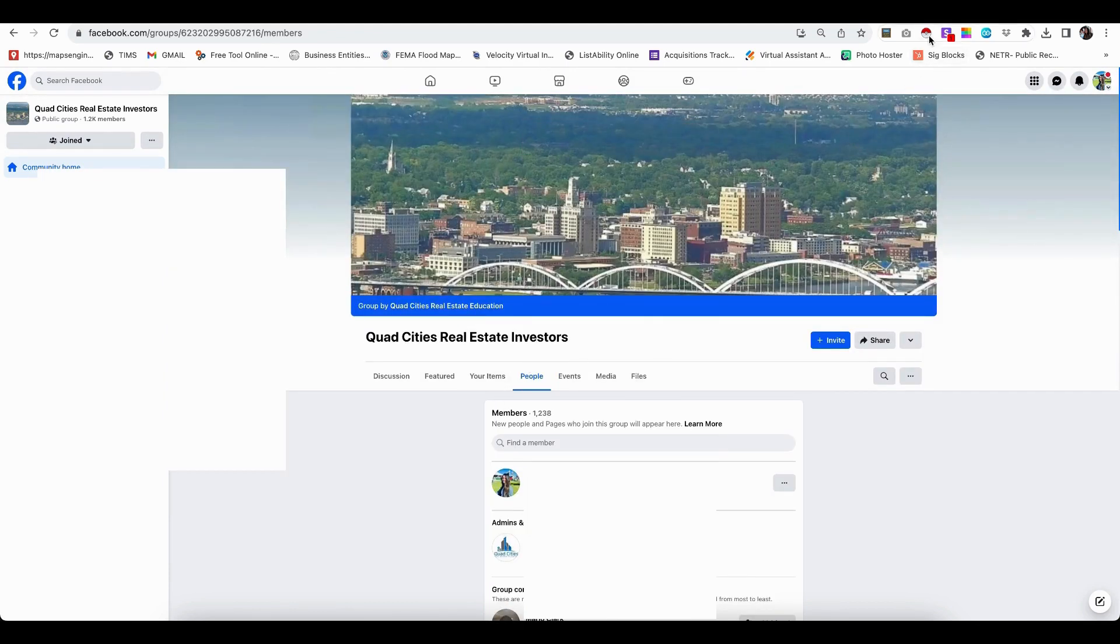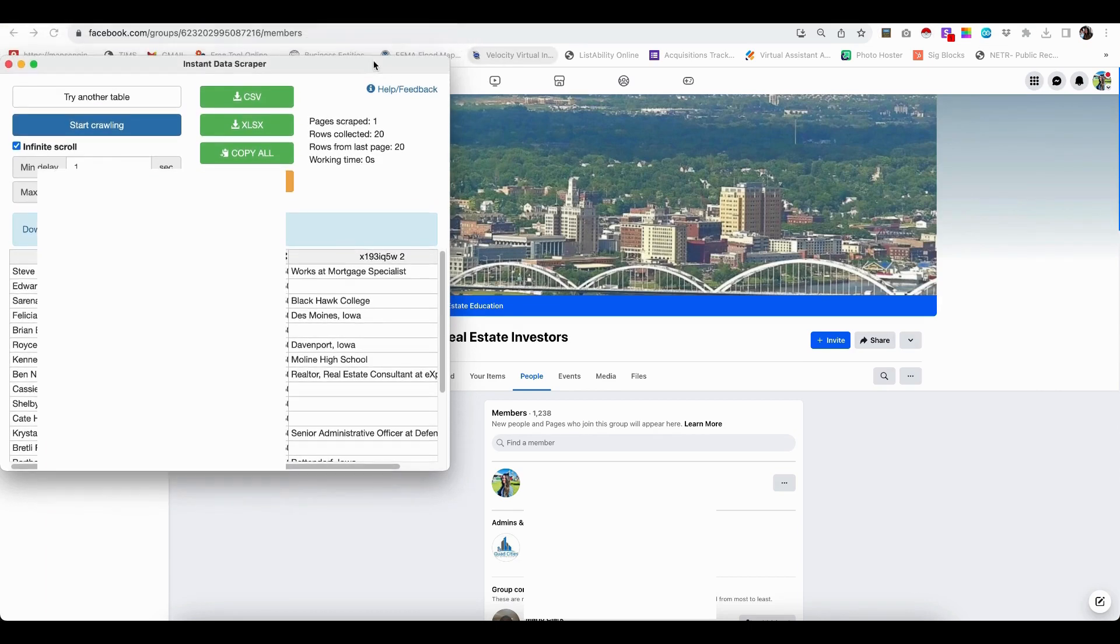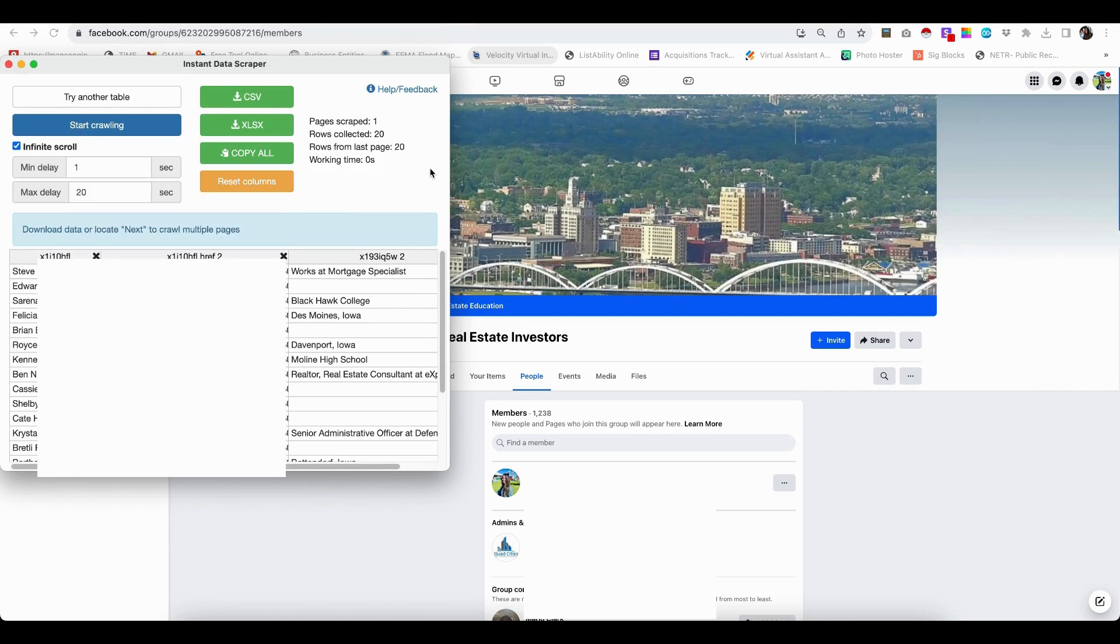So now to get started, we're going to click the little icon here, which looks like a Pokemon ball. And then up here at the top, how you can read this is basically it's going to start by just pulling all of the information that it sees right here on the page.